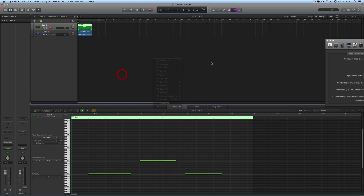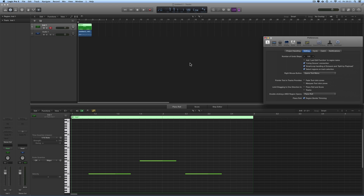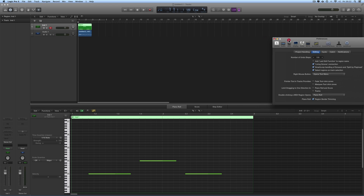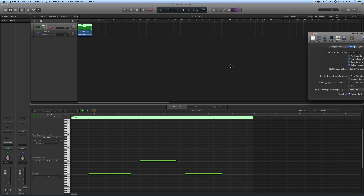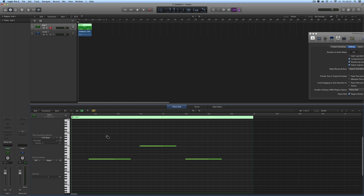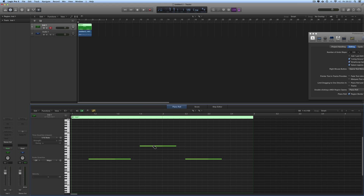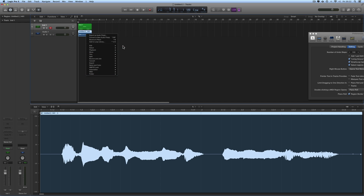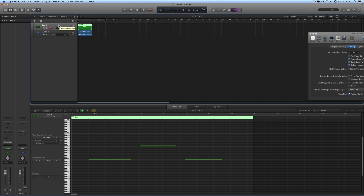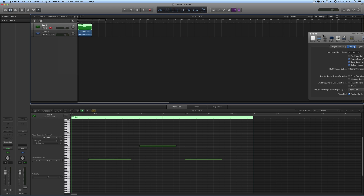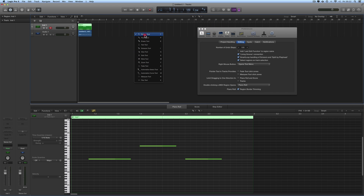Now that the right mouse button is assigned to the tool menu, to get shortcut menus you use Control+Left Click. This isn't much of a chore since you don't use shortcut menus that often. Control+Left Click on the arrange area background gives the arrange shortcut menu, on the piano edit background gives the piano edit shortcut menu, on a MIDI note, audio region, or track header gives the respective shortcut menu. That's the best way to work in Logic — assign the right mouse to open the tool menu. Hope it's useful!